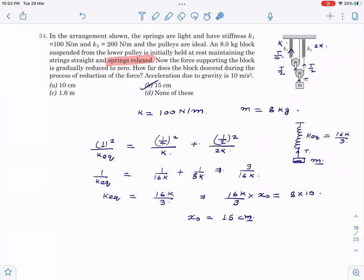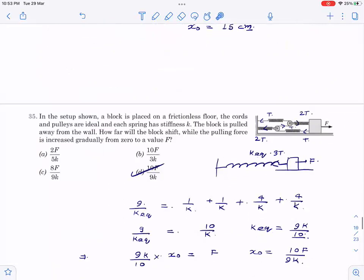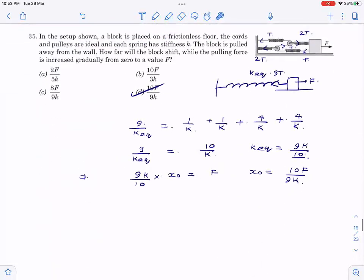In the SHM chapter, about 70% of the questions are based on spring-mass oscillations. If you understand this method, those 70 questions can be solved in just one line. Now for the next question — you can pause and try it. There is one place where students normally make mistakes, so we need to see that carefully so you never make that mistake.